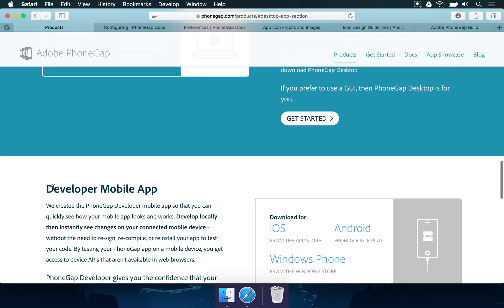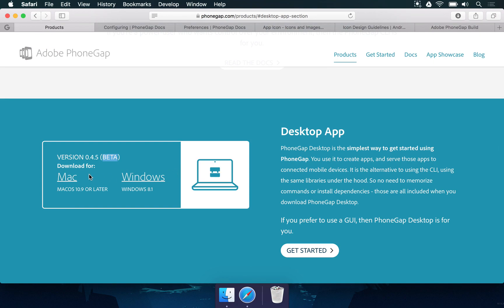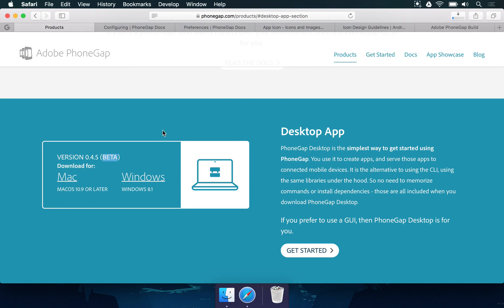So the step that we're going to do right now is just download whatever version you need, you're going to install PhoneGap in your computer, and then we're going to move forward into making a very simple application. So I see you in the next video.